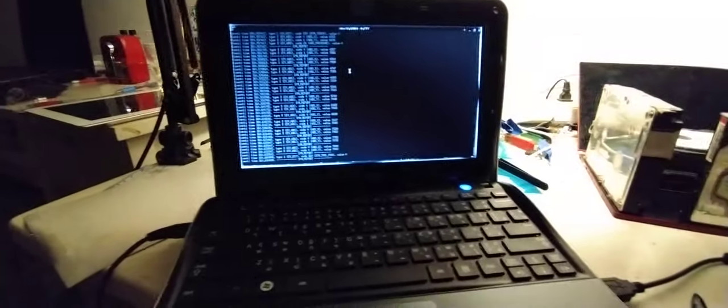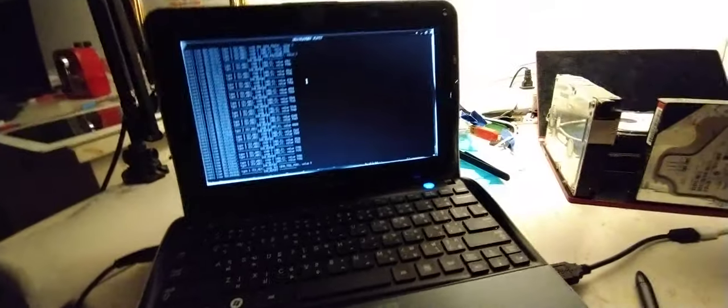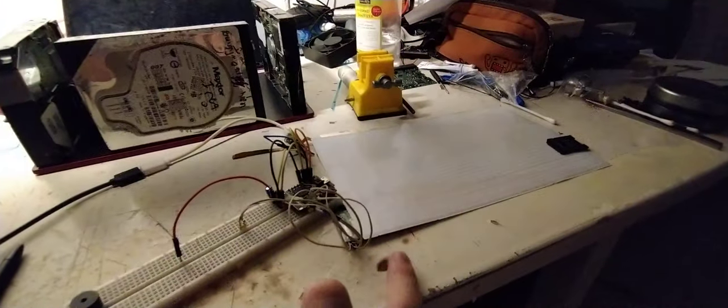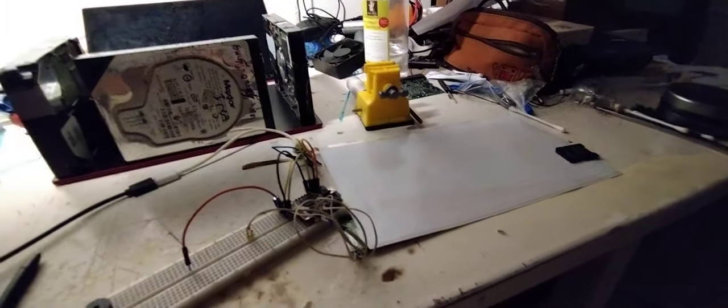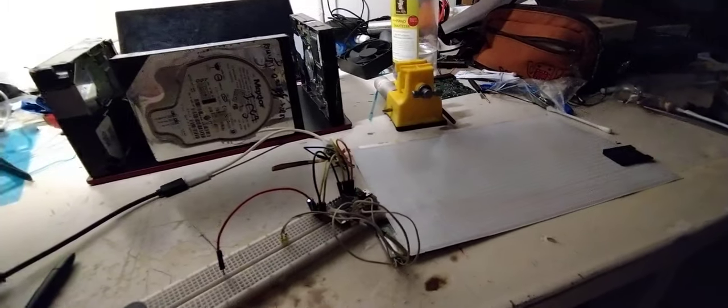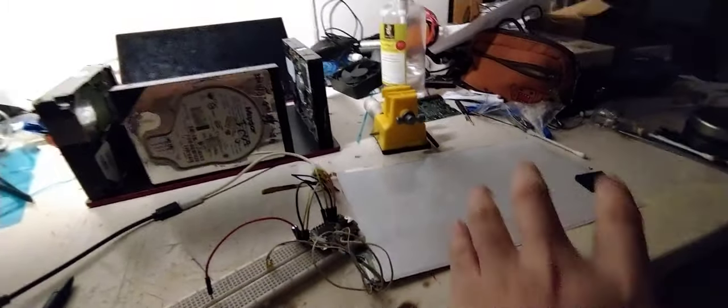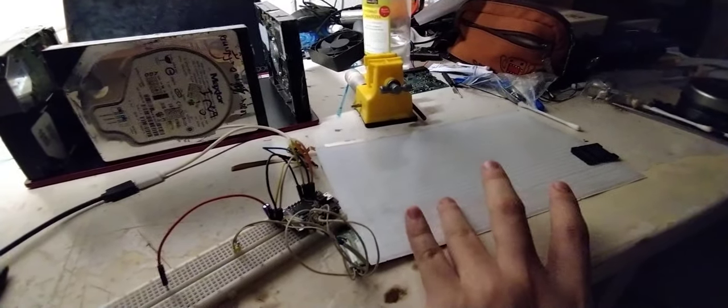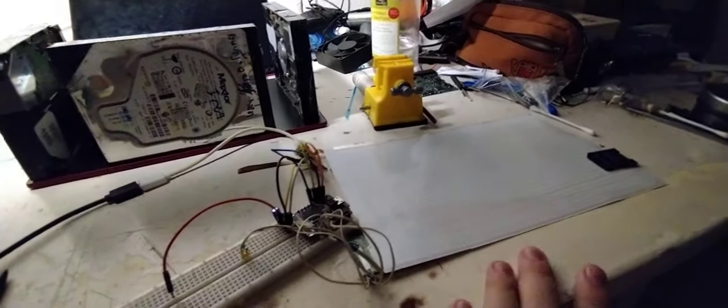But sometimes the bus is locked up for no reason. The reason is, I don't know what actually caused it. But I know that it's caused by this